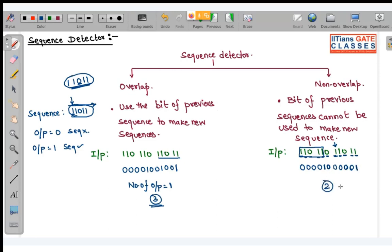Whichever way you solve, you get the same number of 1s. Now let us see how to construct such a sequence detector. There are two ways — two finite state machine models that we can use.